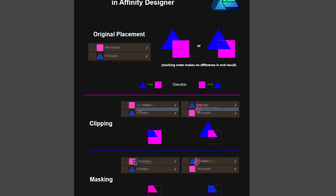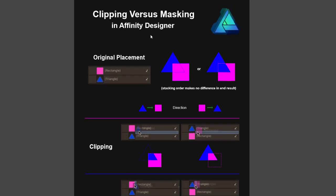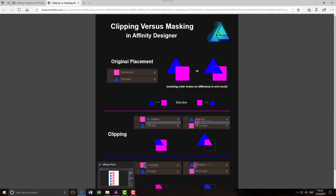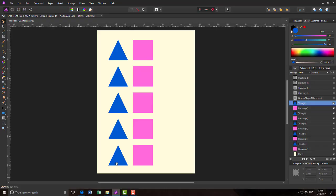This works just as well in Affinity Designer as this is made and also in Affinity Photo. As this is done in Affinity Designer, I'm going to do it in Affinity Photo.